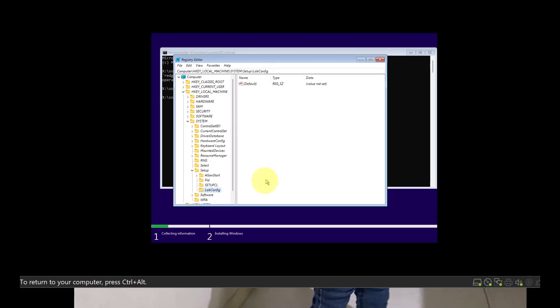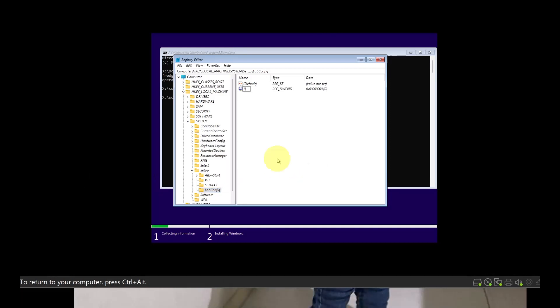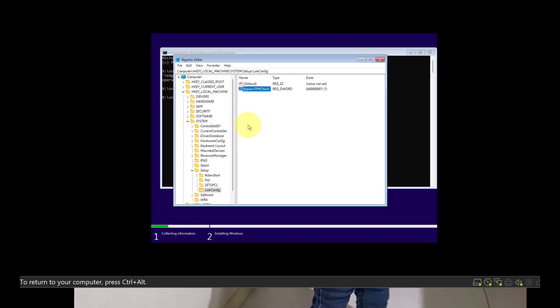Now, right click on LabConfig, go to New and click DWORD 32-bit value. So in this, you're going to enter BypassTPMCheck and hit enter, and then open this and enter the value to 1 and click OK.